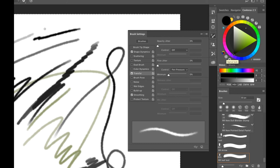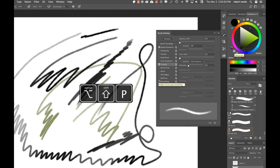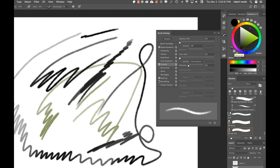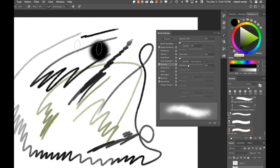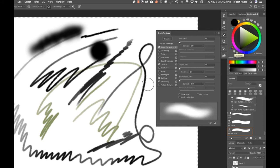Flow — with pen pressure — controls the flow slider up top. Most people don't use Flow, but I use it a lot. There's a little airbrush icon called Build Up: if you turn this on, the brush continuously sprays like a real airbrush when you hold the brush down. The keyboard shortcut to toggle Build Up is Option+Shift+P.